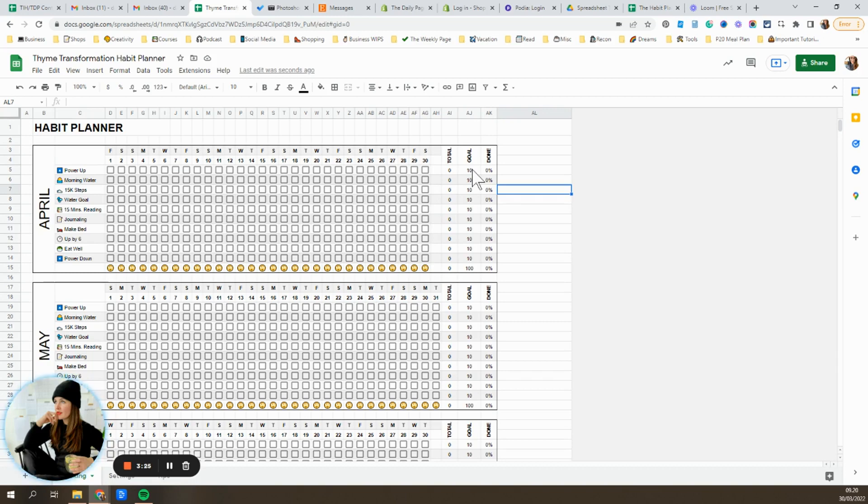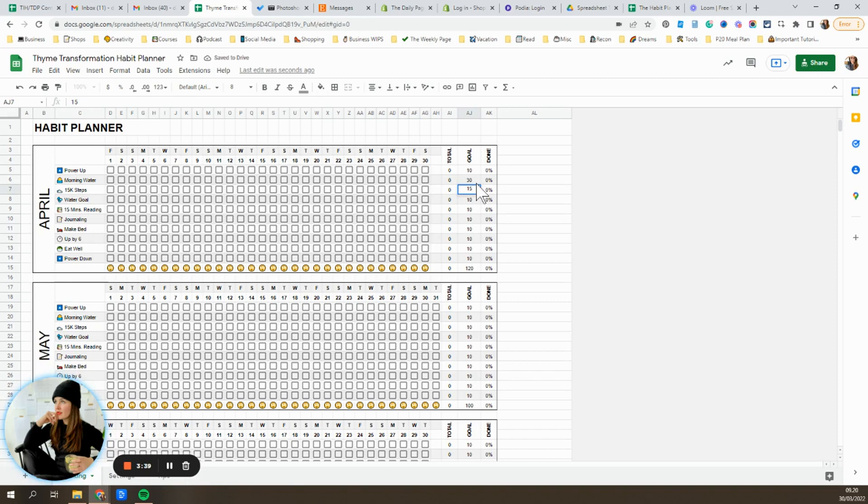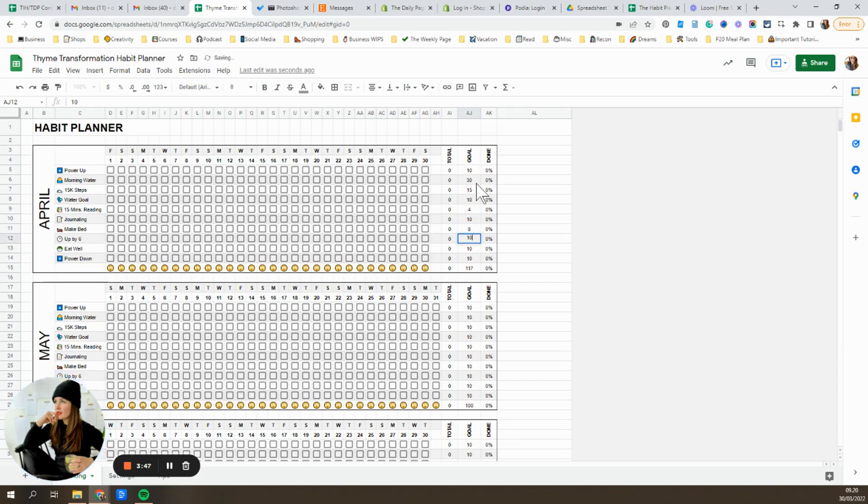So you'll see right now they're all set. If you want to do a morning water every day, that's gonna be about 30 a month. If you want to hit 15,000 steps every other day, that's gonna be about 15. If you want to read 15 minutes once a week, that's gonna be four times a month. So you can go through here and just make the adjustments however you need them.